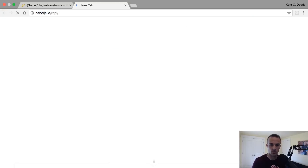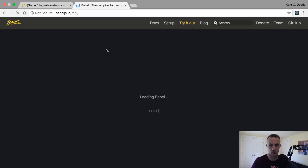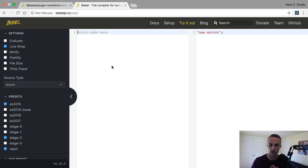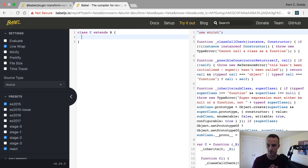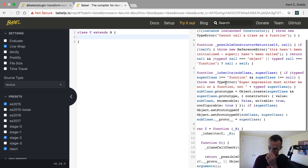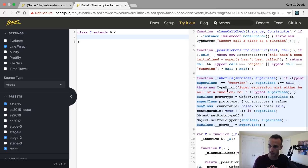So if we look at our Babel REPL, I was showing, I think it was just yesterday, going in the Babel REPL, you have class extends and got like an explosion of code just to support classes.